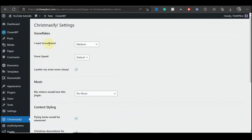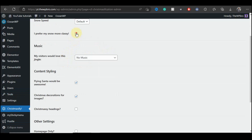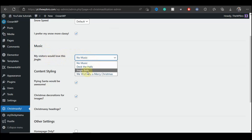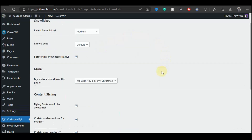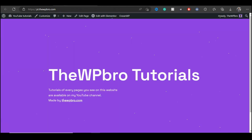Let's check the basic settings this plugin has to offer. It says I want snowflakes — we're going to choose Medium. We'll leave the snow speed at Medium 2 and make sure this option is checked. This plugin can also add music to your website — we're just going to choose 'We Wish You a Merry Christmas'. For content styling we're going to choose Flying Santa, and Christmas Decoration for images. If you want to change your heading to a Christmasy font you can tick that option too — I'm going to tick it to show the full potential of this plugin. Let's save changes.